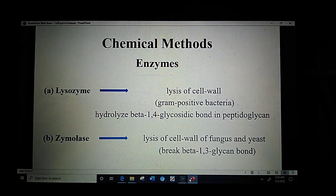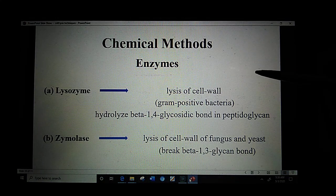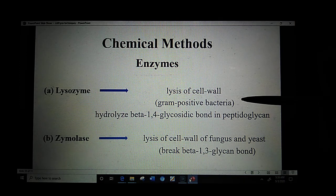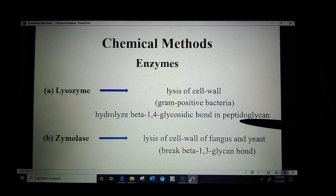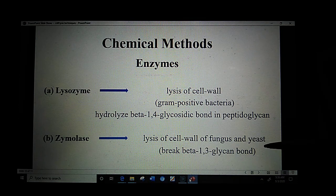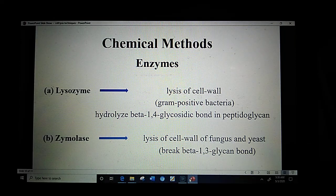Next are chemical methods for cell lysis, which may involve the use of enzymes. The enzyme lysozyme is used for the lysis of the cell wall of gram-positive bacteria; it causes hydrolysis of the beta-1,4 glycosidic bond in peptidoglycan. The enzyme zymolase is used for lysis of the cell wall of fungi and yeast, breaking the beta-1,3 glycan bond.